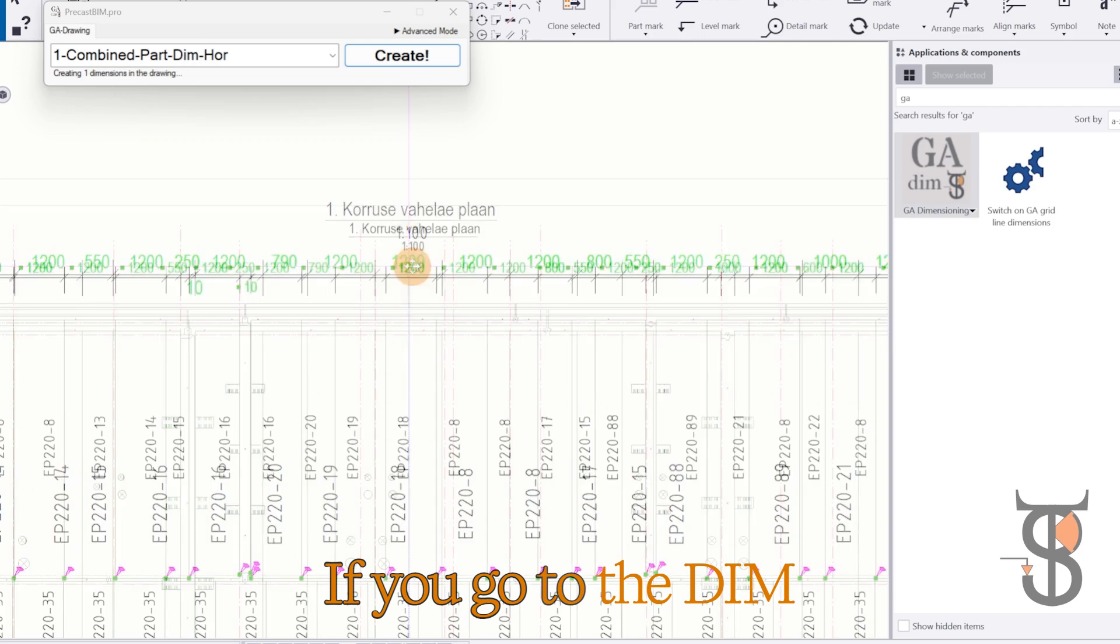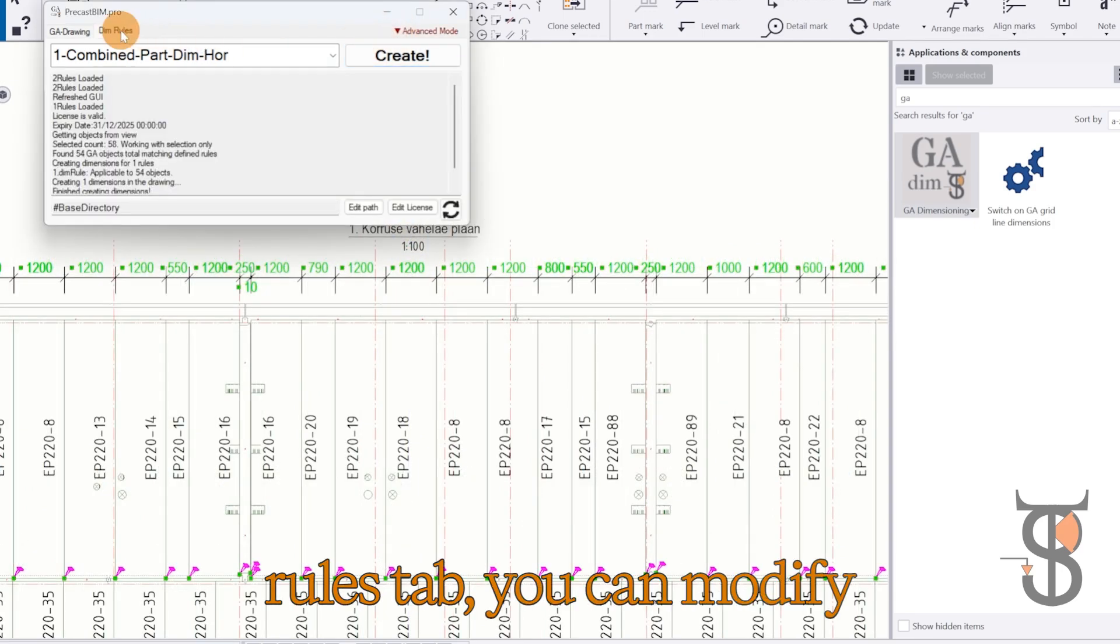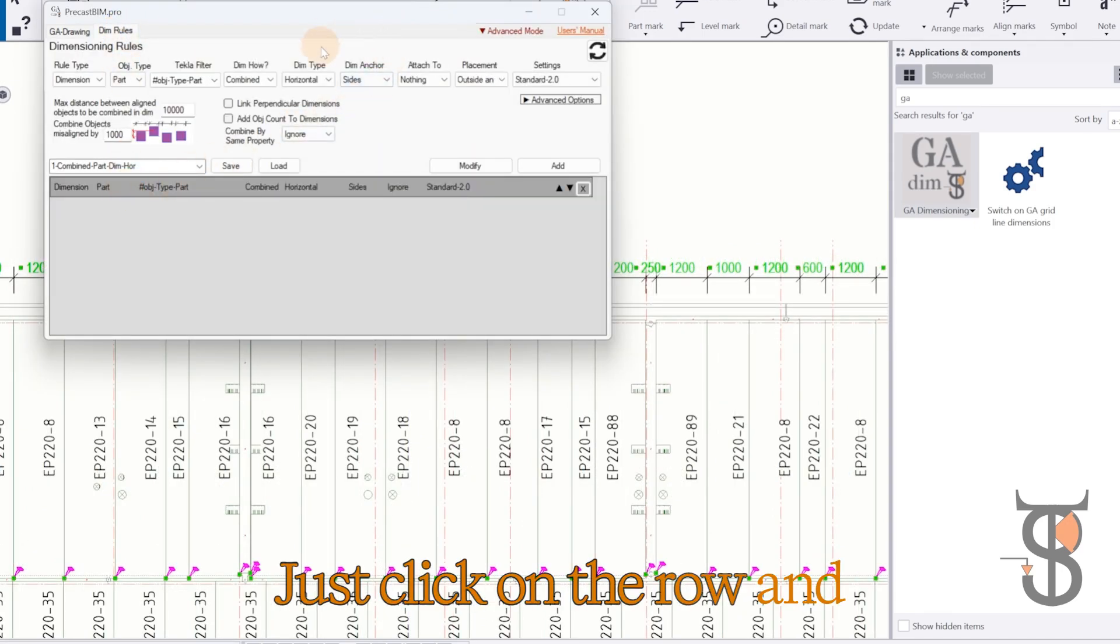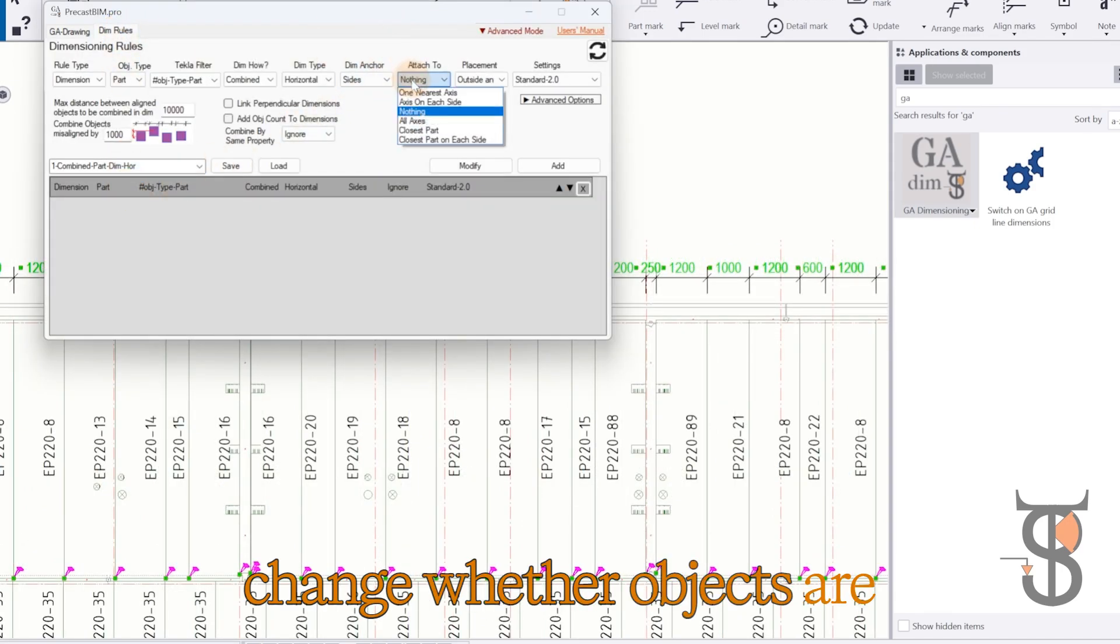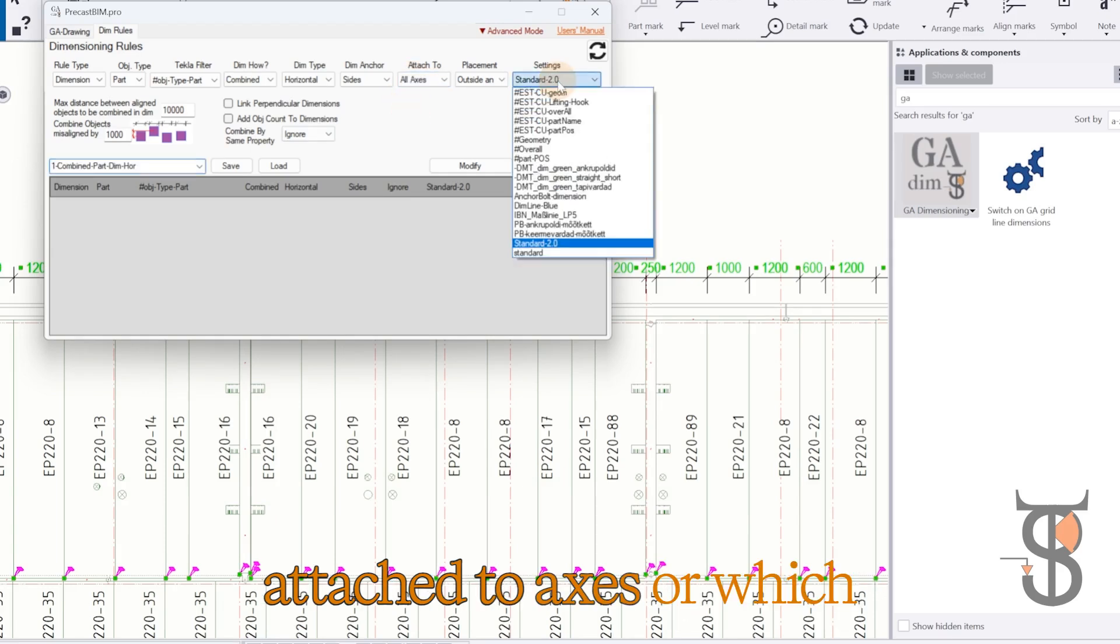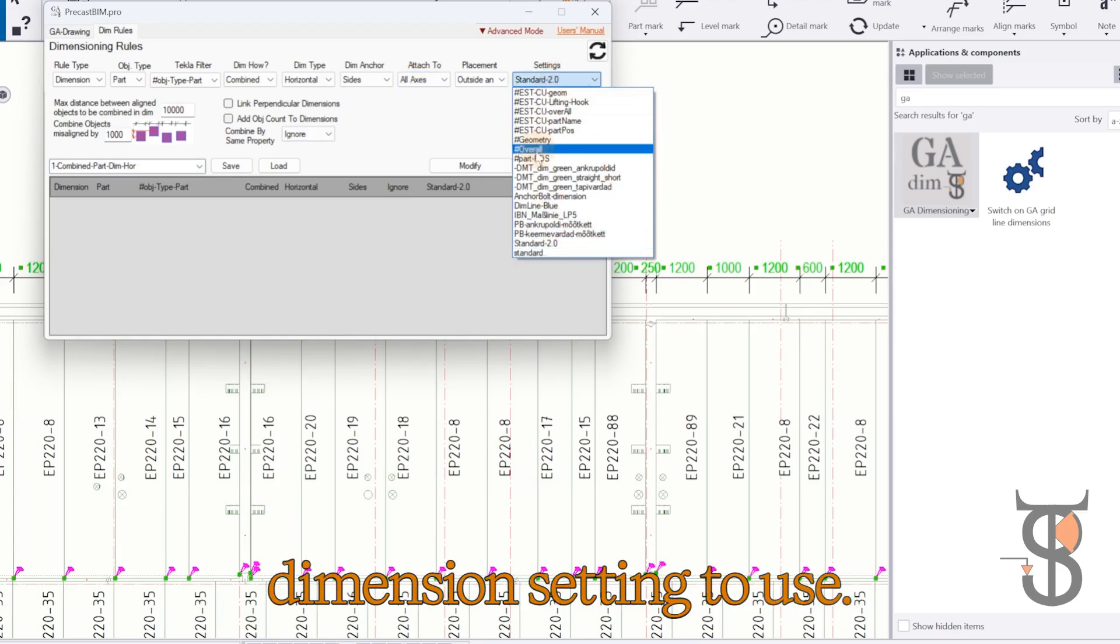If you go to the Dim Rules tab, you can modify those rules as needed. Just click on the row and change whether objects are attached to axes or which dimension setting to use.